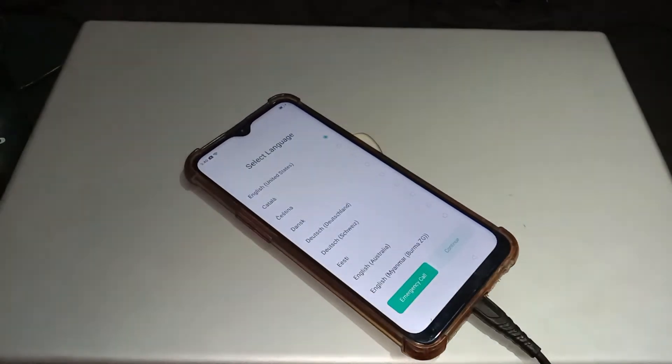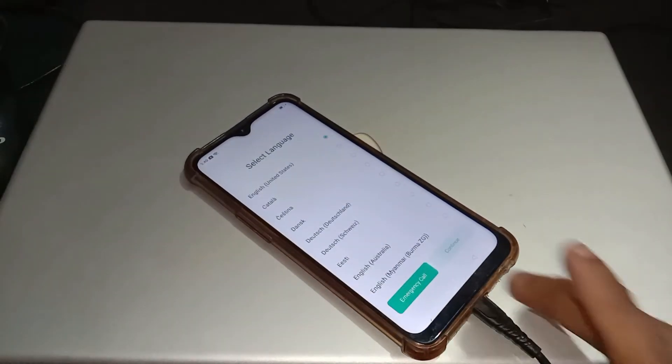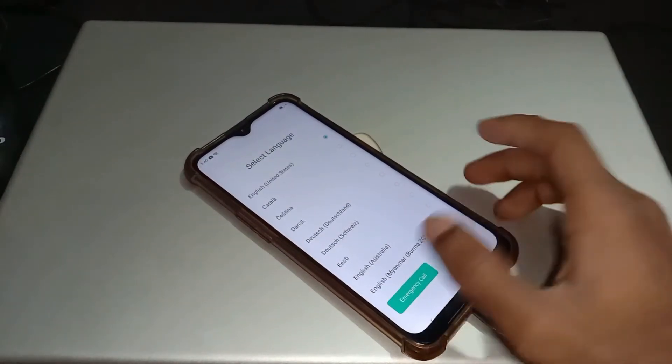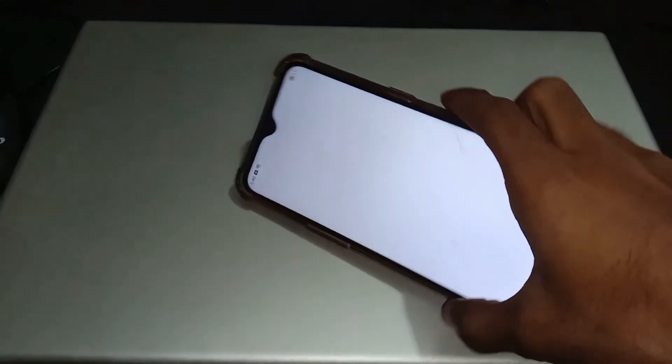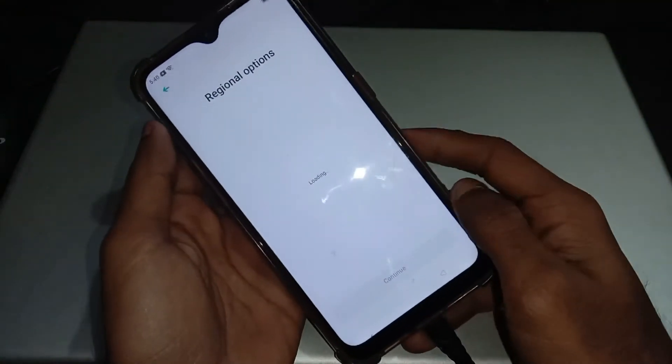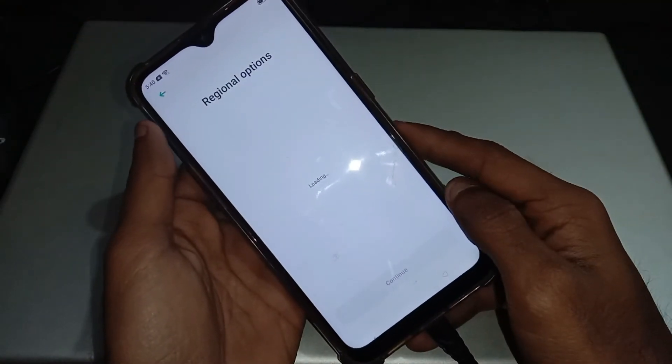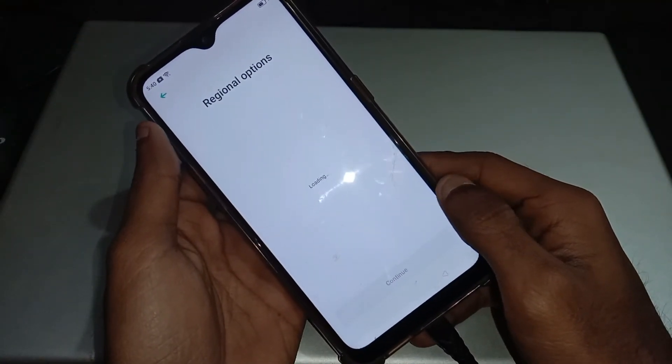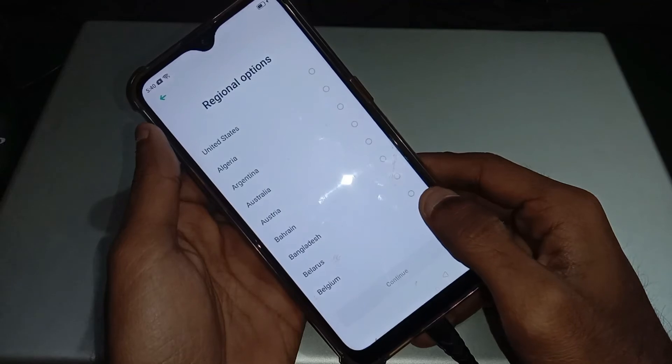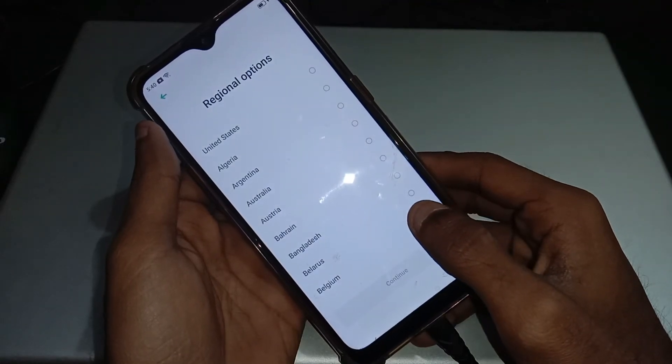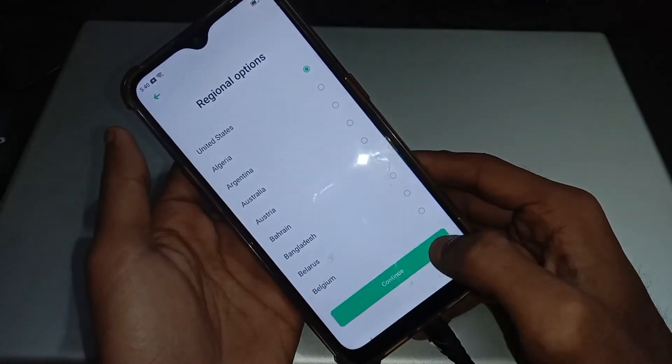Ok so now you can see our phone is started and the password is removed. Now you just have to set your phone up and just use it.